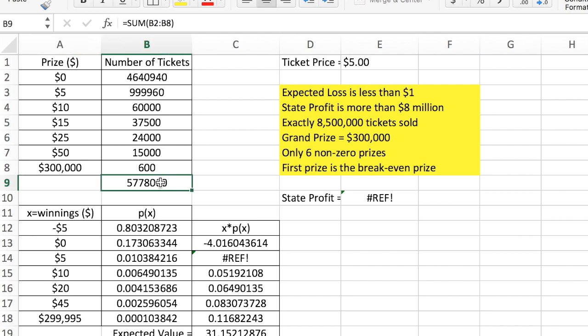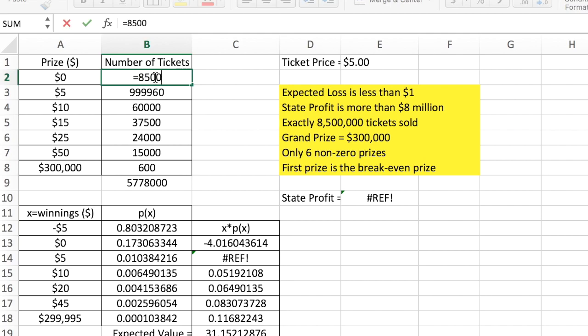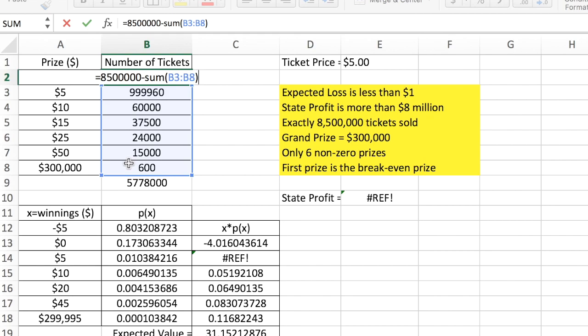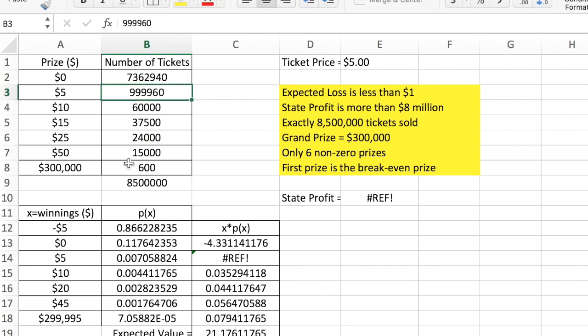The total ticket count is the sum of B2 through B8, and we want that number to be 8.5 million. I'll set the losing ticket count to 8.5 million minus the sum of all the other ticket counts below it. That way, if I change any of the shaded ticket numbers, the top number adjusts automatically, and the sum of all of them remains 8.5 million.